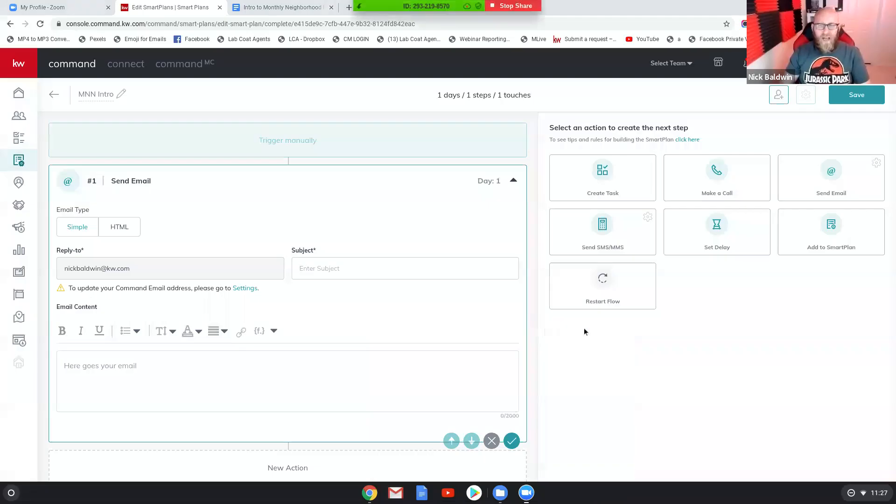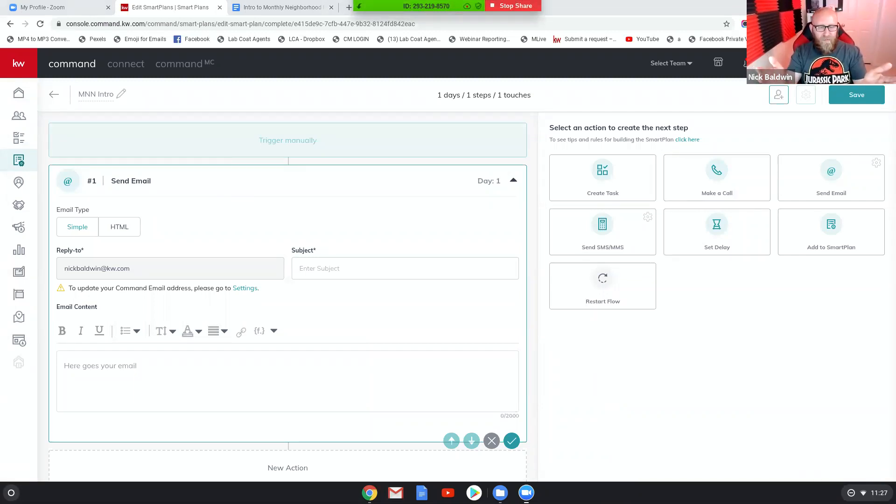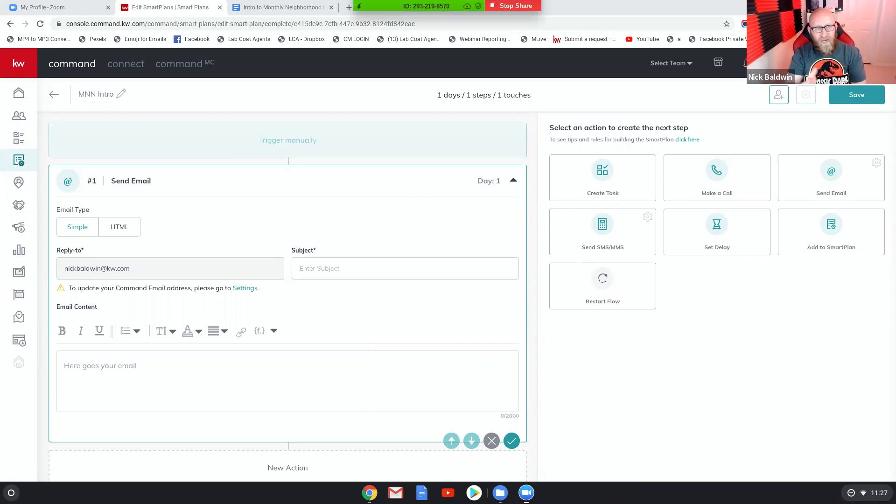So I built out this smart plan for you and I'm gonna show you how to put it together specifically. So let's just jump right in and away we go. So here we are, I have created a new smart plan and I'm going to show you exactly how to put this together.